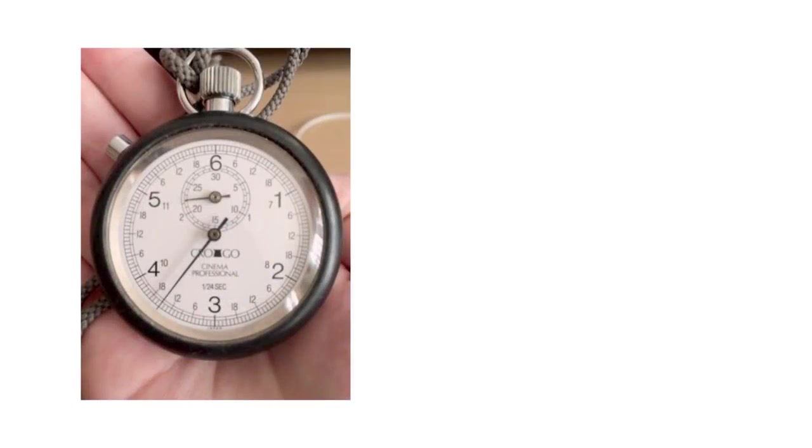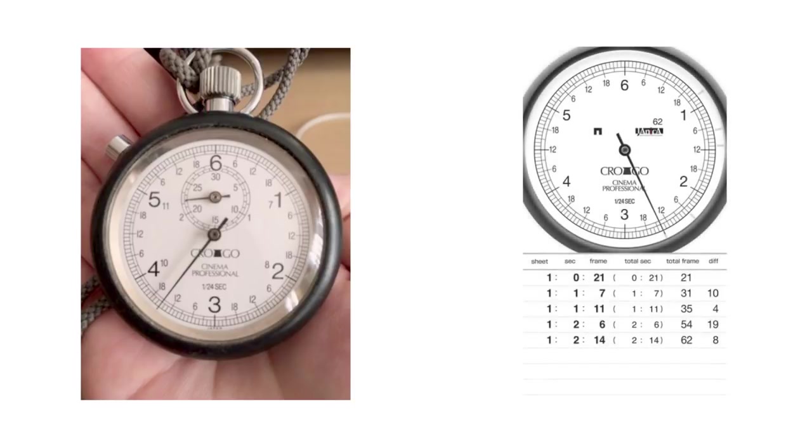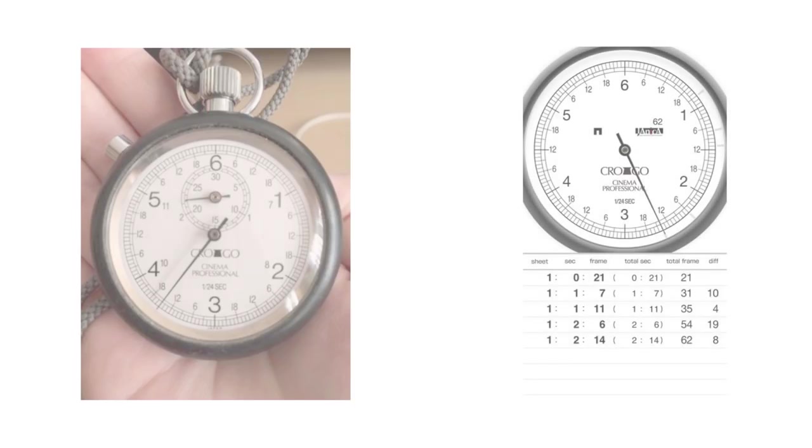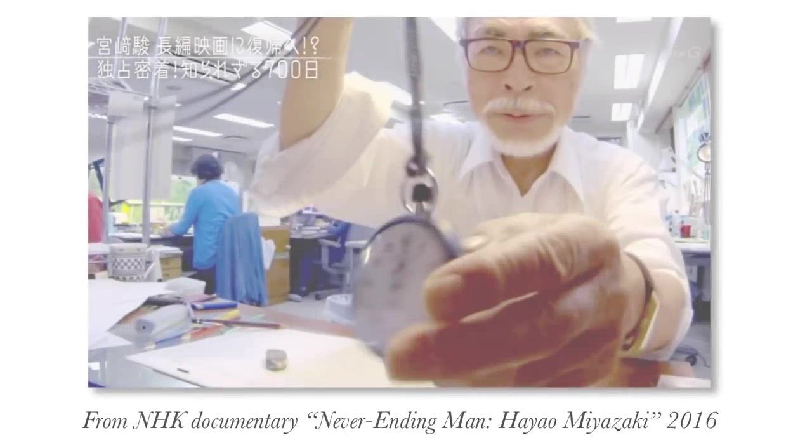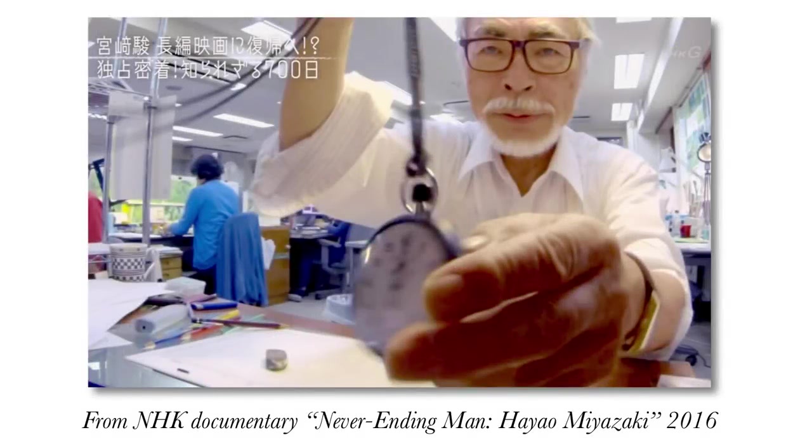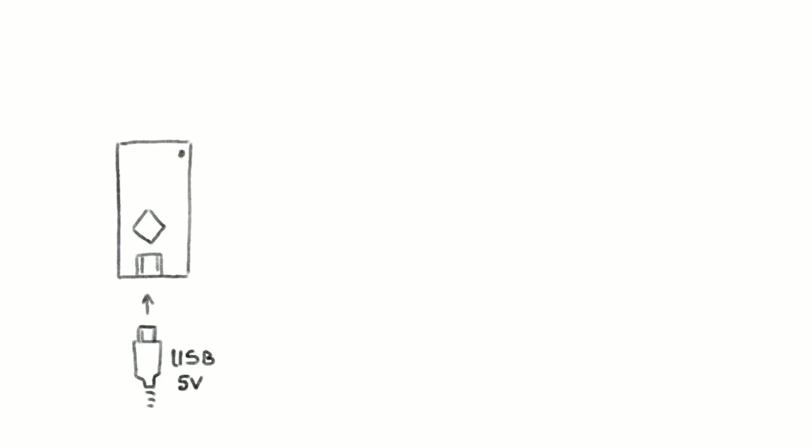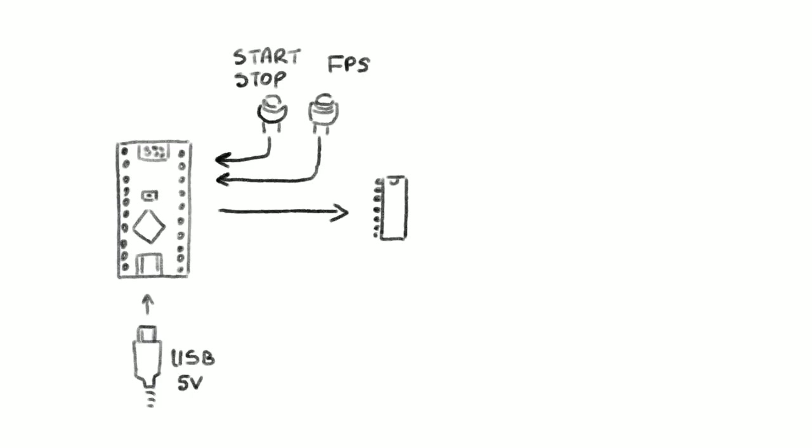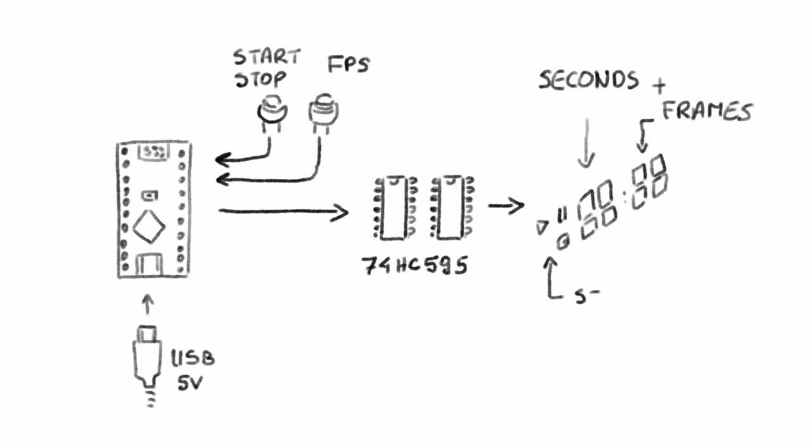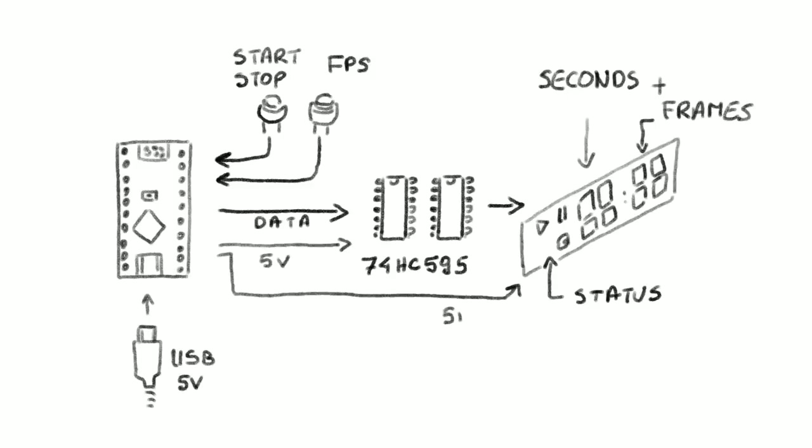Usually animators or animation directors were using stopwatches like this or an app version for their smartphones, and even Hayao Miyazaki uses a stopwatch like this to measure his cuts. Because the stopwatches are kind of rare and the app is discontinued, I decided to make my own stopwatch using the parts I had in my house.